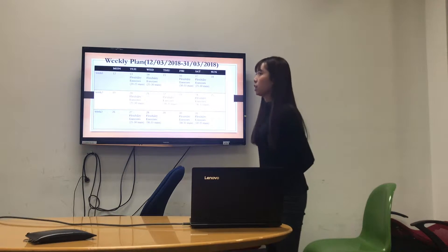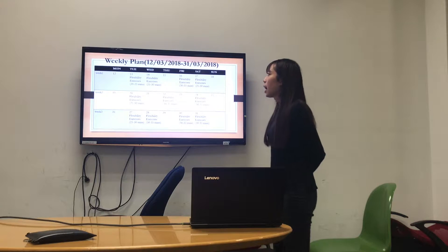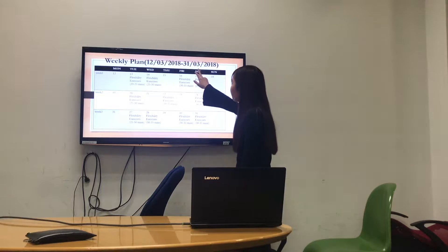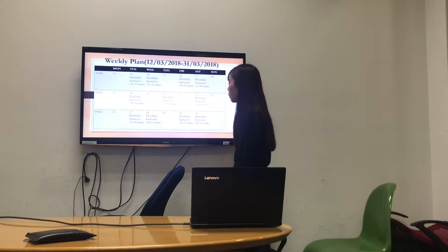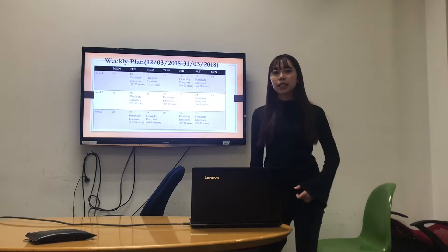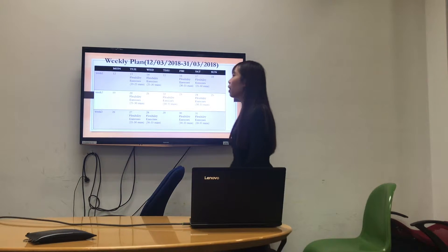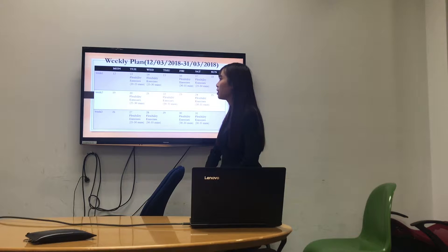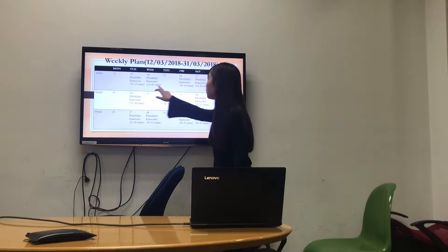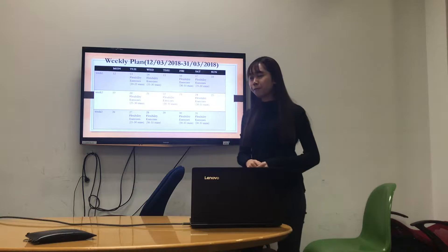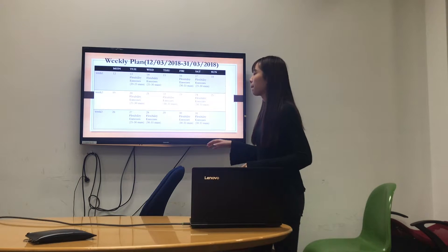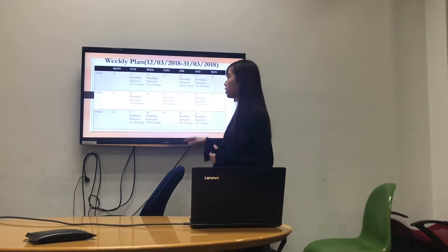Here is my weekly plan. I chose March 13 to do the feasibility exercise. In week one, you can see that this is also 20 to 25 minutes.